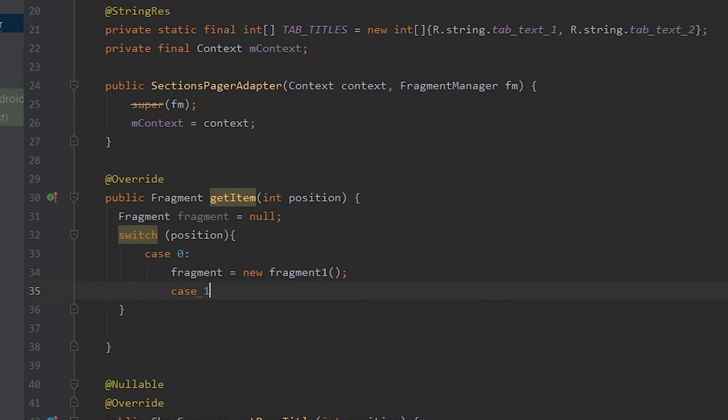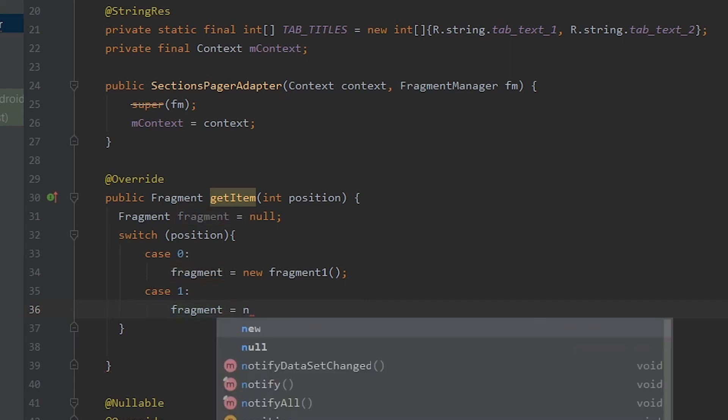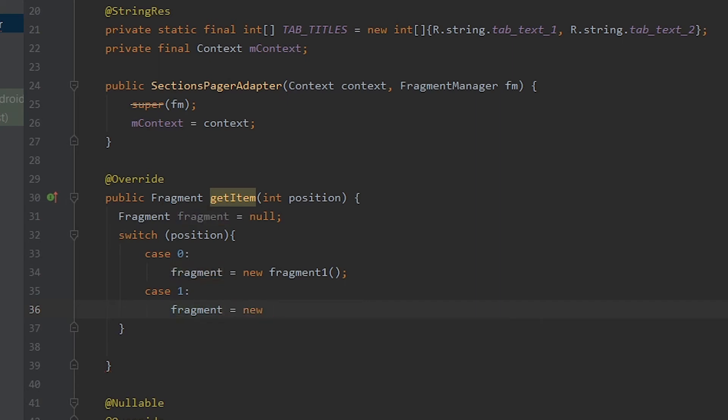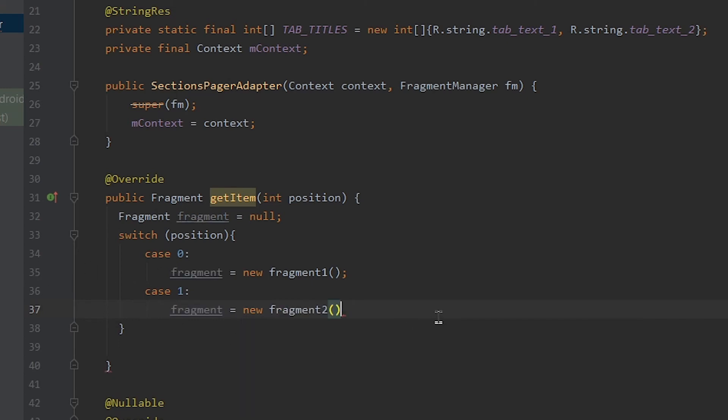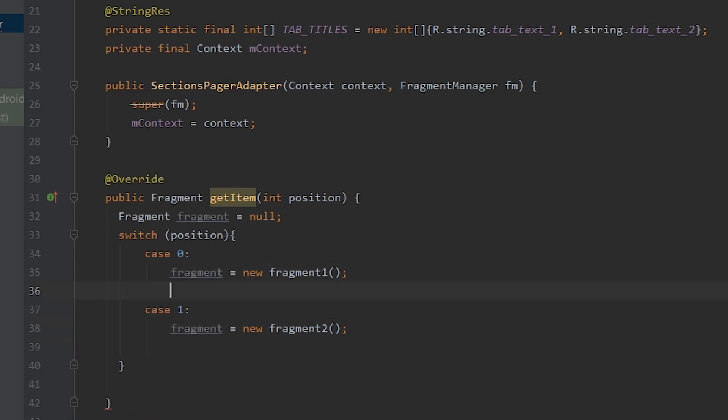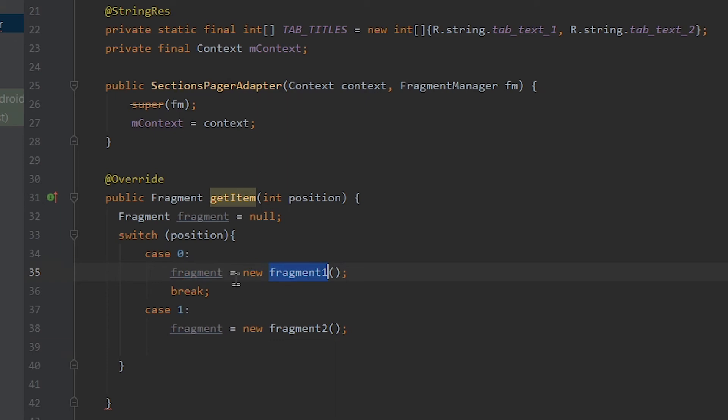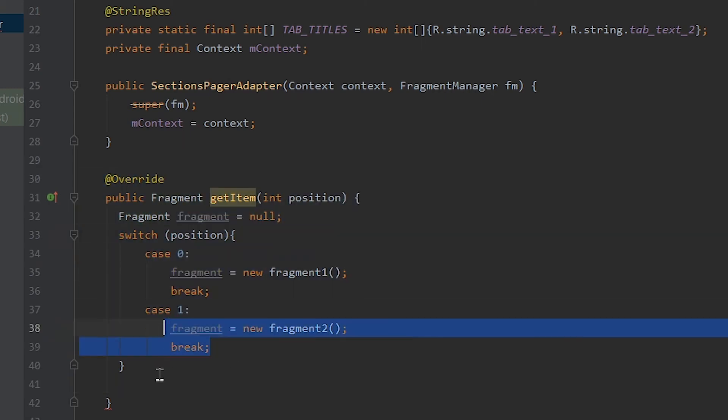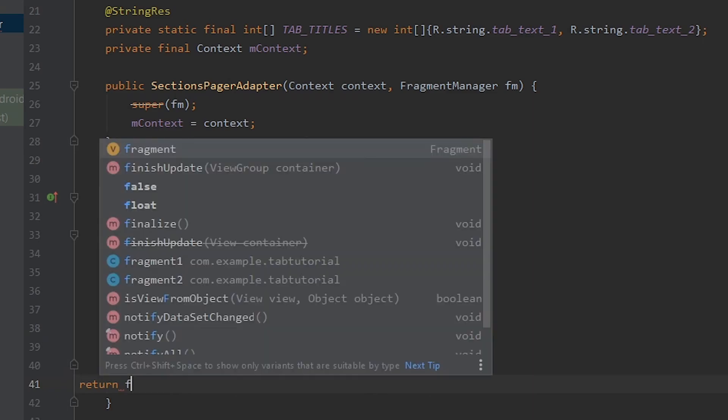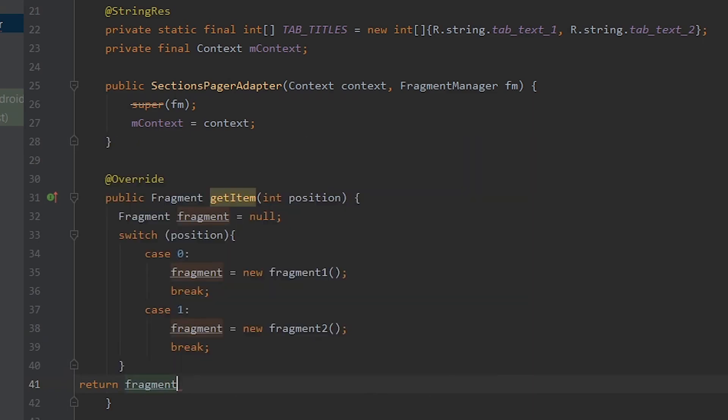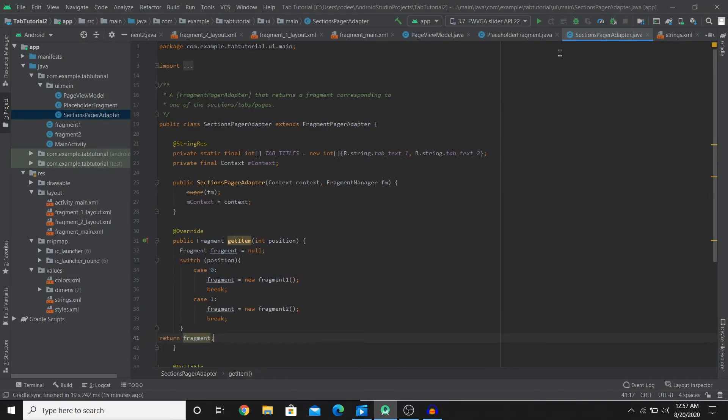And for the case where the position value is 1, fragment equals to new fragment2. So the second fragment that we created is gonna get used here. And also I forgot that we need to add break, which means once the fragment gets loaded you don't do anything else, it's gonna stop here. So let's add that. And also after we have done all this it need to return fragment. So this is probably it. Let's see if it works or not.